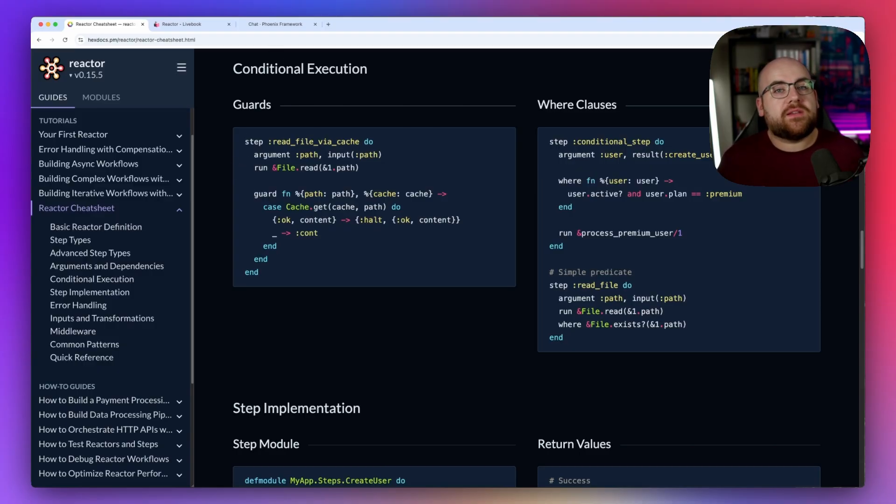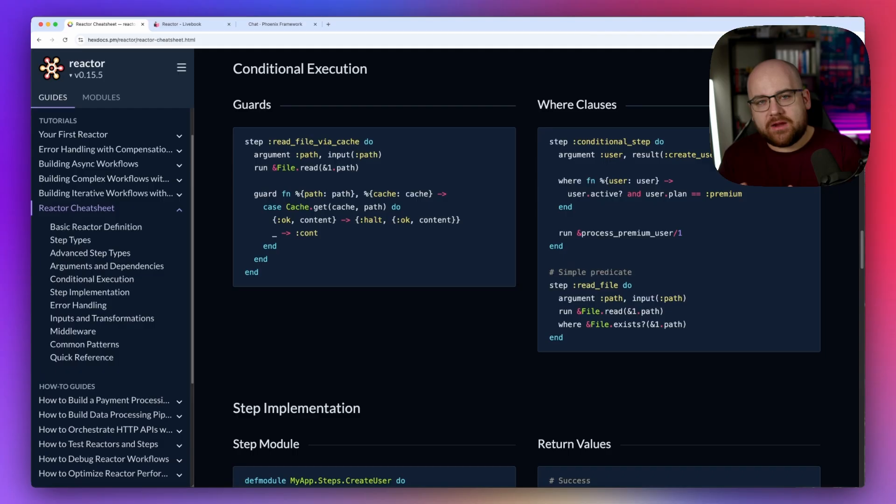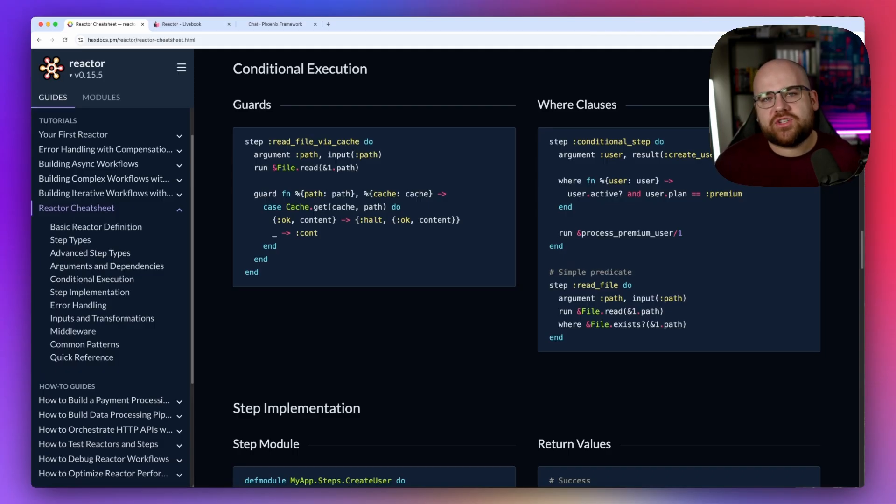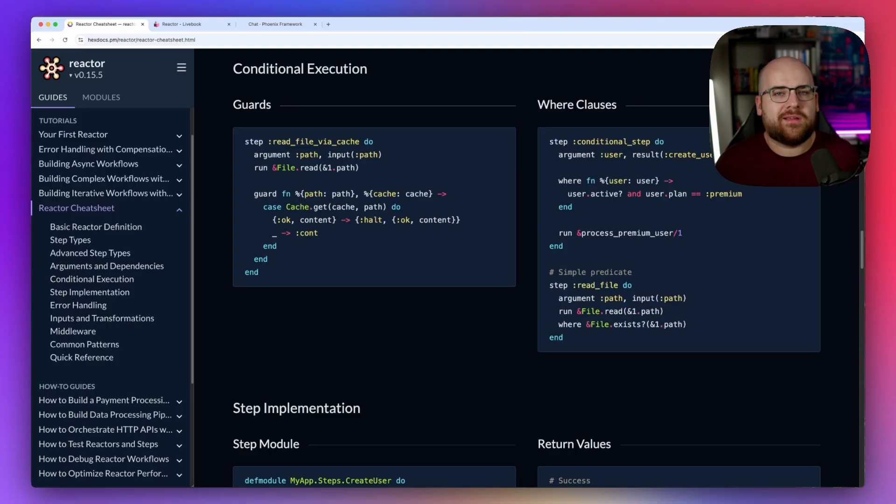Reactors can be directly passed into Ash as run functions to power custom actions. And stay with me, there's some AI here. If you watch the Ash AI video, you'll know that any action can be turned into a tool for an AI agent. Maybe an AI travel agent.